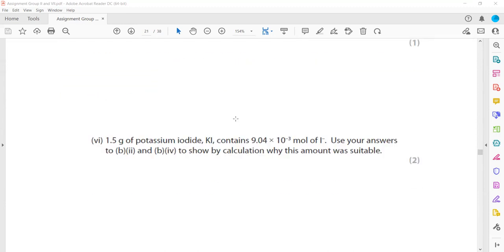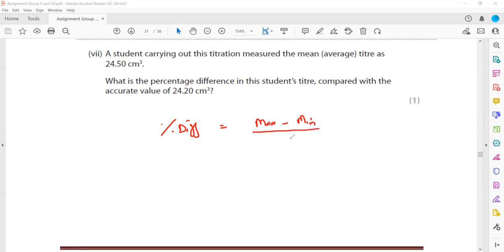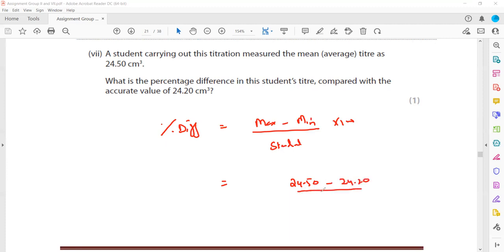A student's mean titre is 24.50 cm³ compared to the accurate value of 24.20 cm³. To calculate the percentage difference: (maximum − minimum) ÷ accurate × 100 = (24.50 − 24.20) ÷ 24.20 × 100, which gives approximately 1.24%.